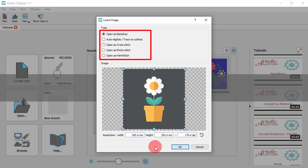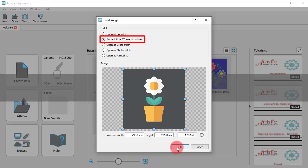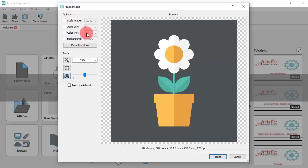Each option is presented in a separate video. Now we will present auto-digitize, trace to outline. The trace dialog appears to assist us in the conversion process.